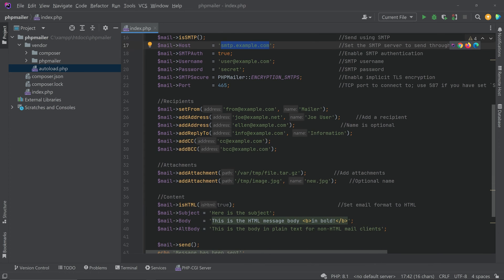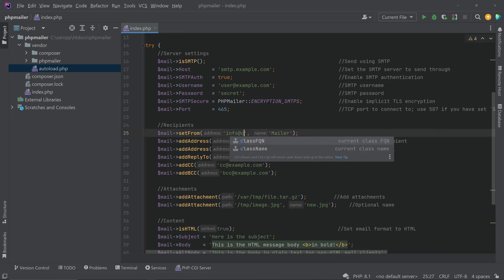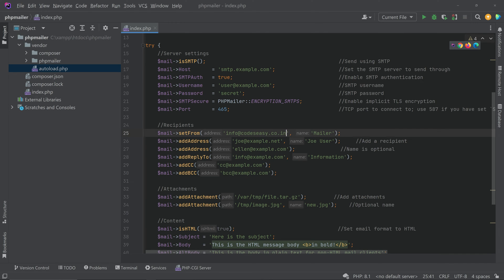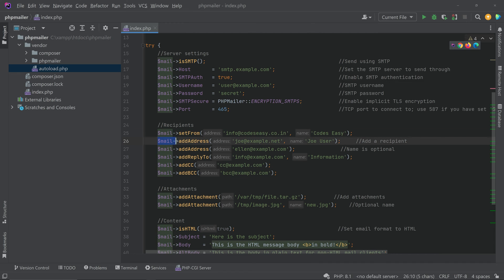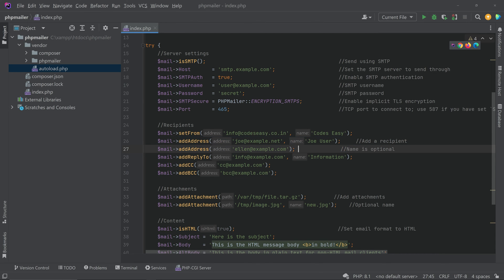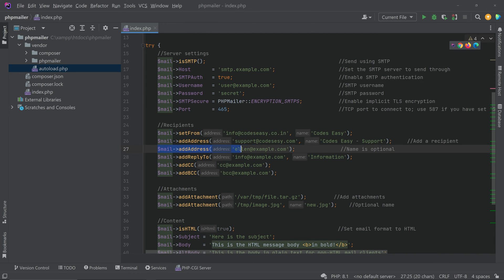Make sure the details you enter match what your SMTP provider gave you. Then set the from address and give a name for the sender. Below that is the line for adding the receiver — provide the receiver's email address and the receiver's name.